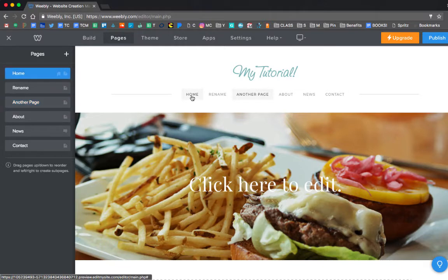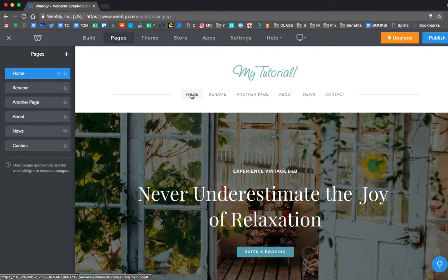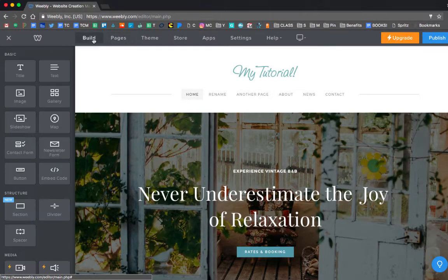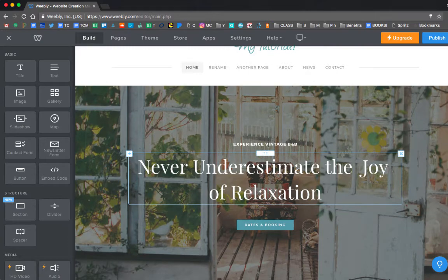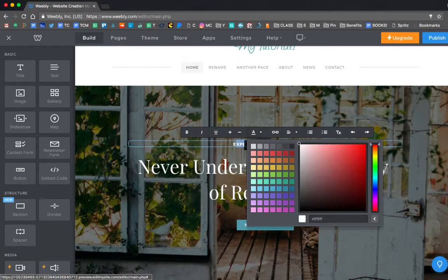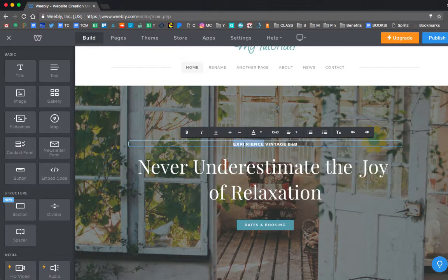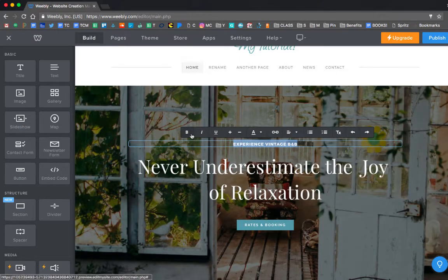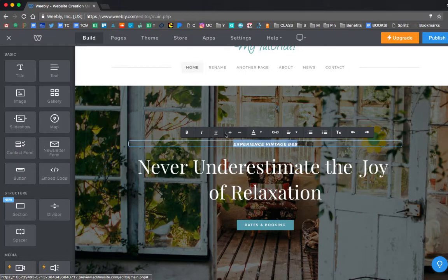Let's go back to building the website. So I click back on the Build tab. And if I highlight any text, I can change the color of it. I can do things like bold, italic, underline. I can make the font bigger. I can also make the font smaller.